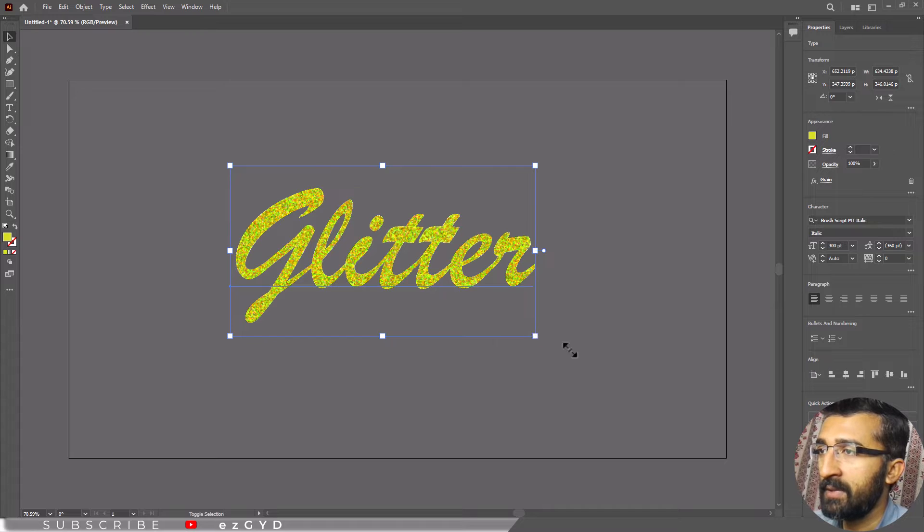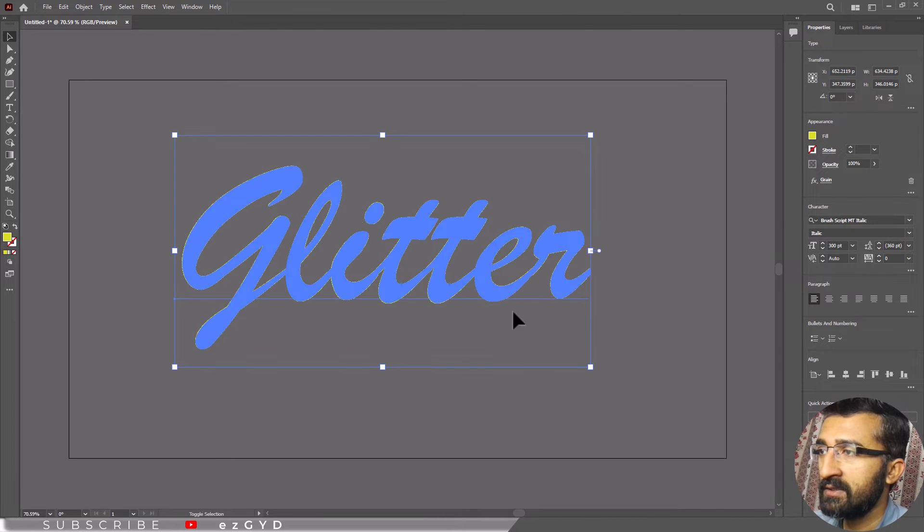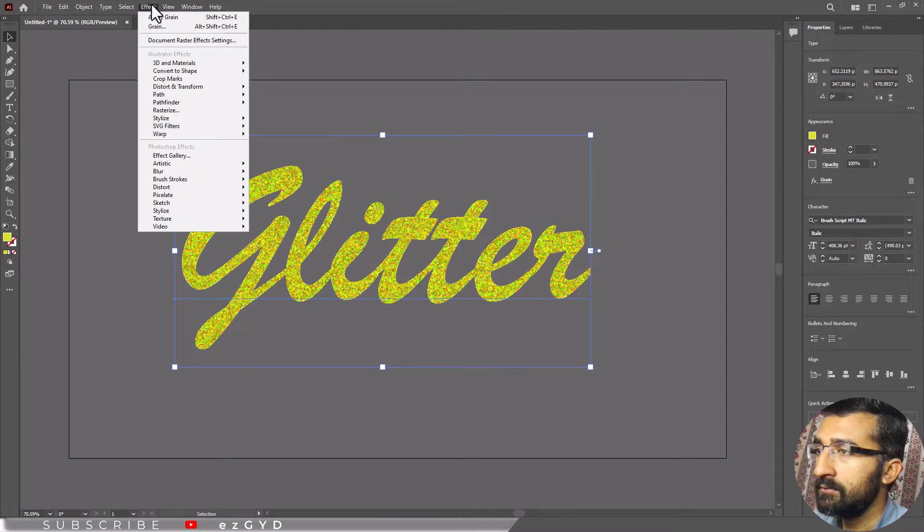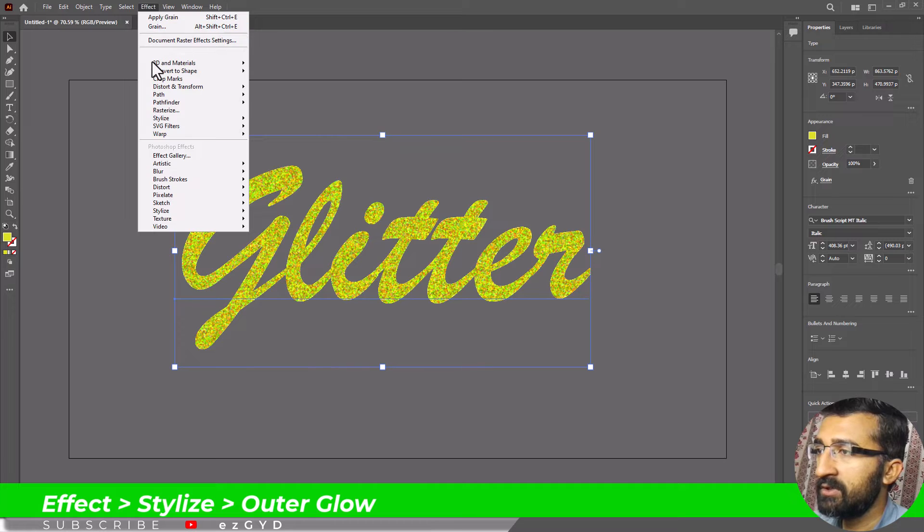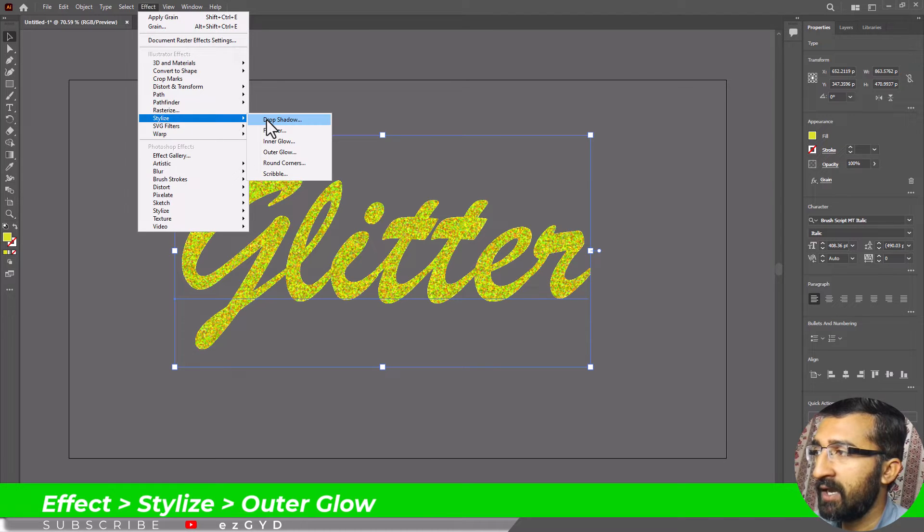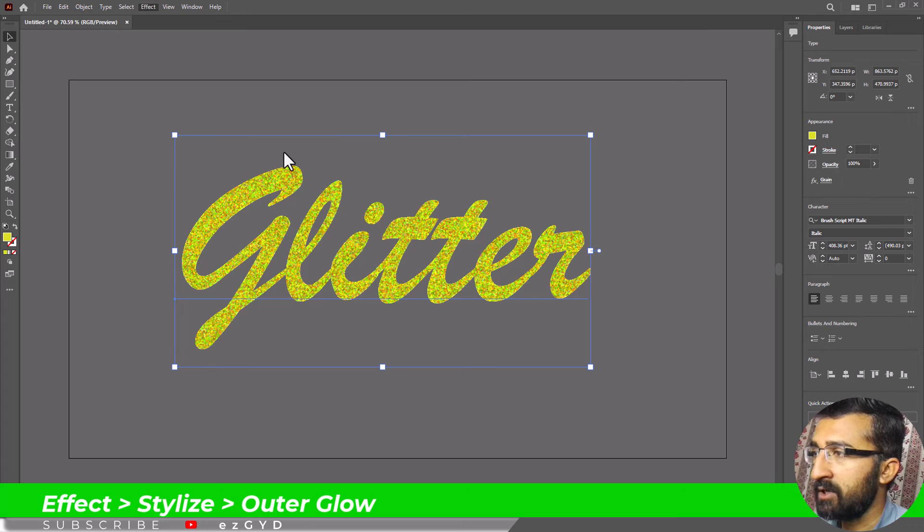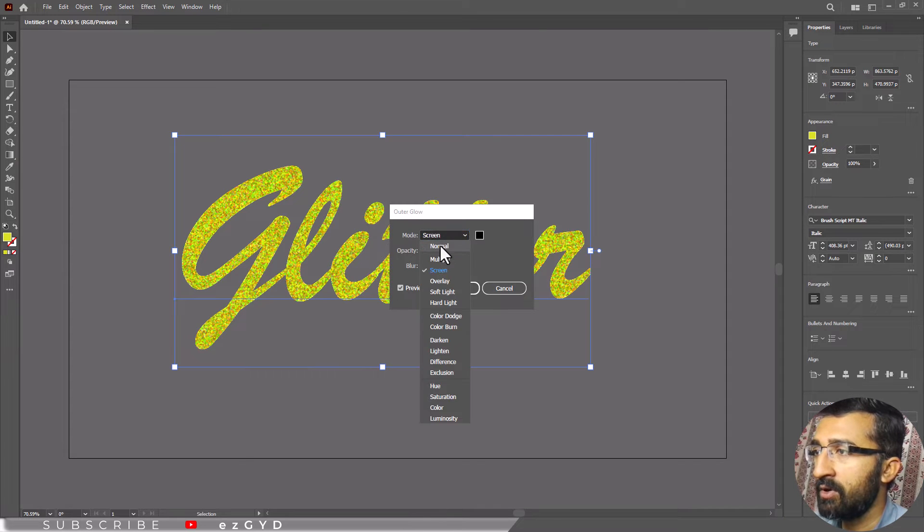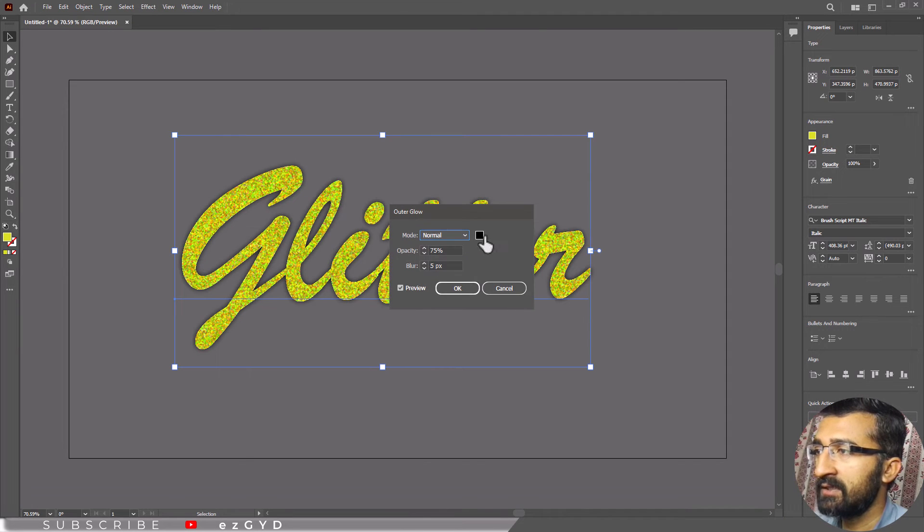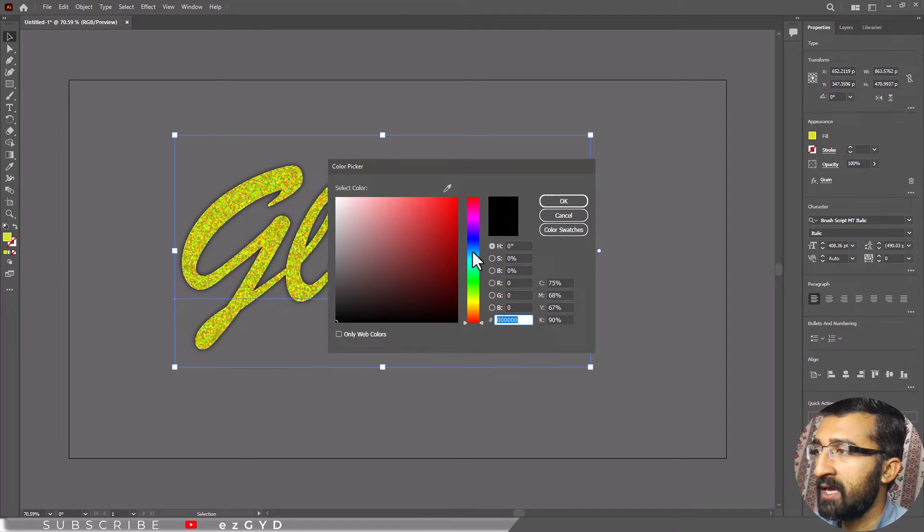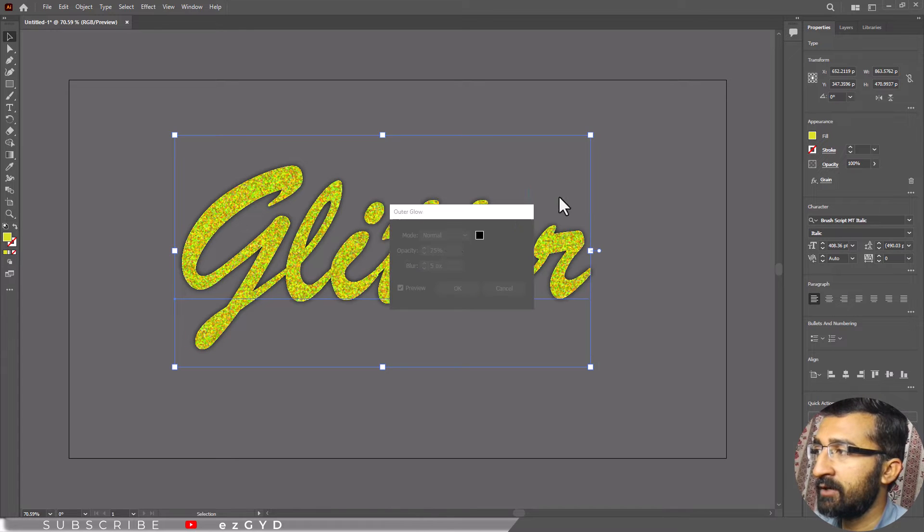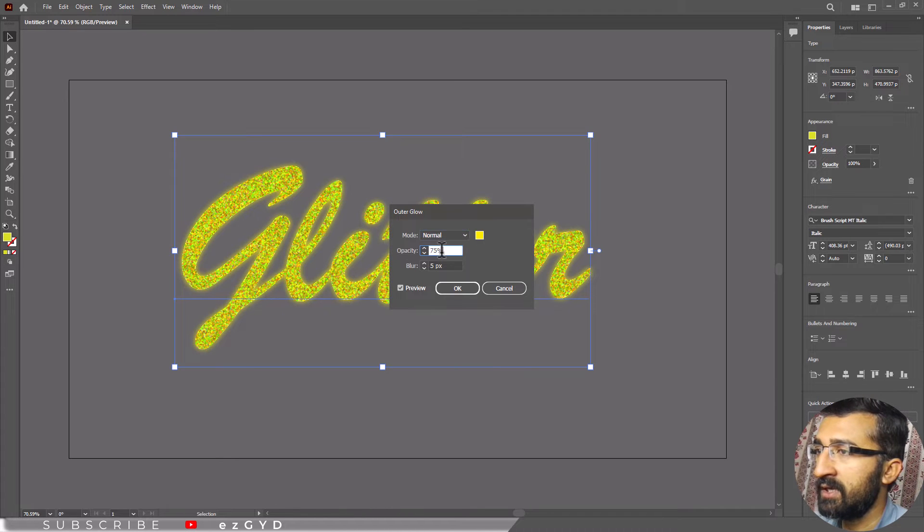Our basic glitter texture in Adobe Illustrator is ready. Next, click on the Effect menu again, but this time choose Stylize and Outer Glow from the drop-down menu. In the Outer Glow options, set the color to the same as you selected for the text and adjust the size and opacity to enhance the glitter effect.